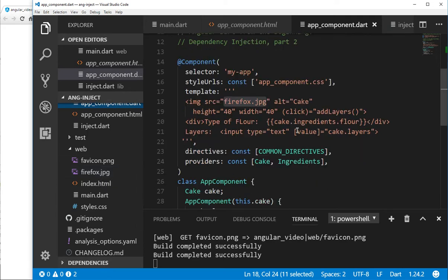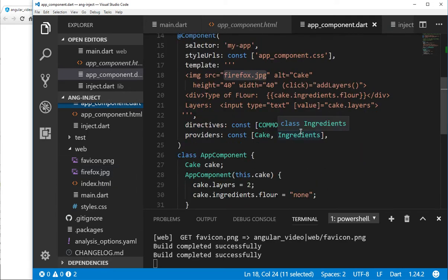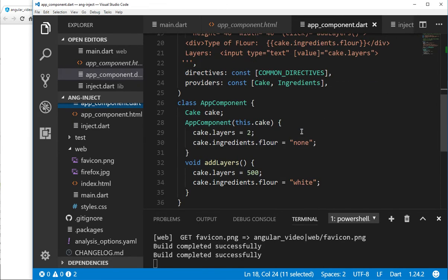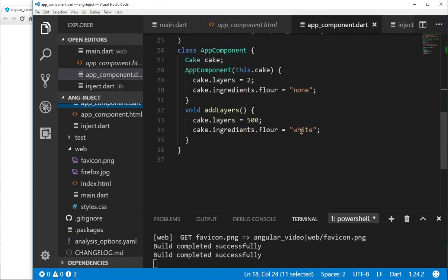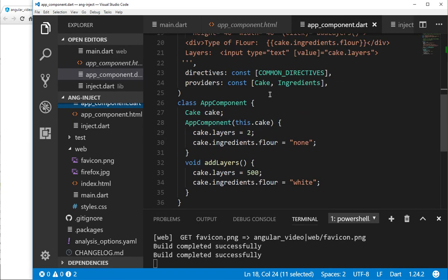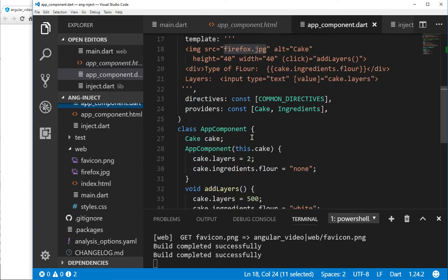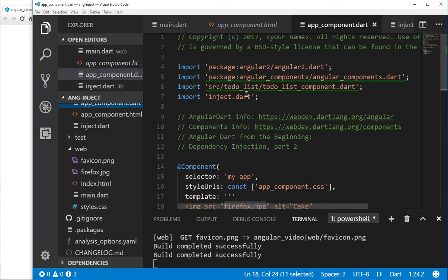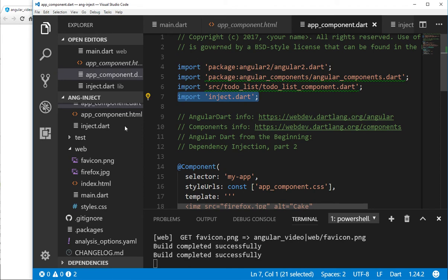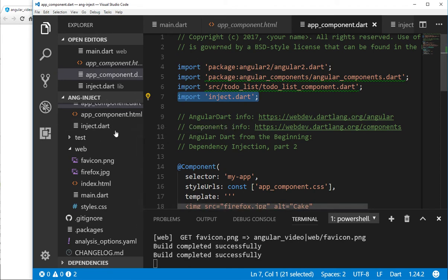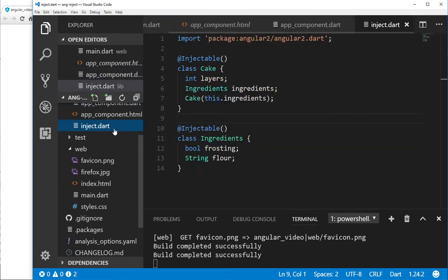So in this example, what I'm going to try to do is inject a class into another class and inject that other class into AppComponent. So we'll try to make it a little bit more complicated, but because it's a little more complicated, I'm going to create a separate file, inject.dart, right here. I'm going to import that, but I'm going to create it on a different page.